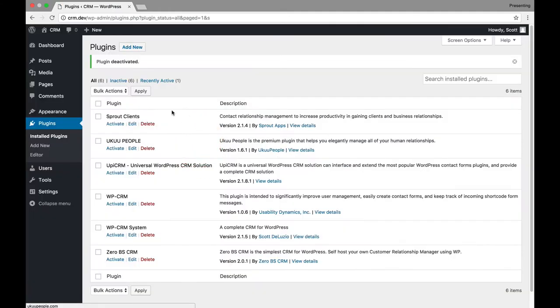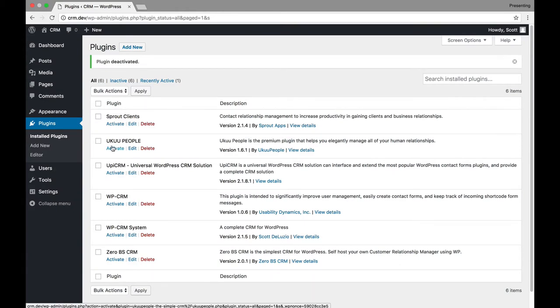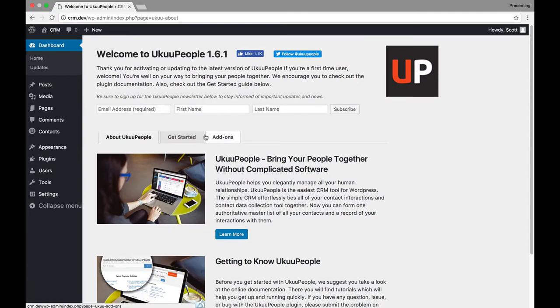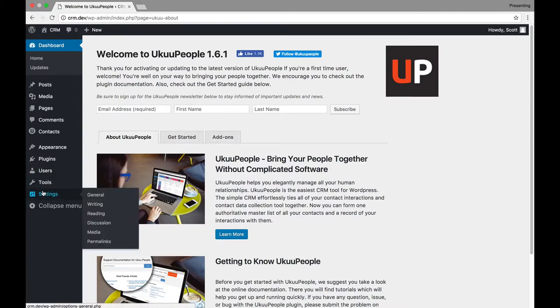You actually need to pay to get majority of the features you would actually need, with automated CRMs at least, from this plugin, okay? So, I'm going to deactivate that one. And I'm going to do that, okay. And now we're going to go to Yuku People. I think I pronounced that right.